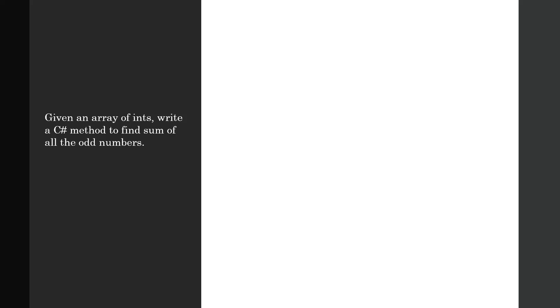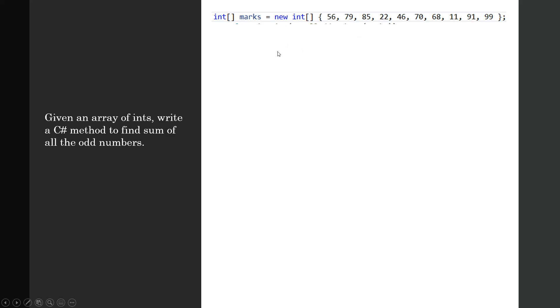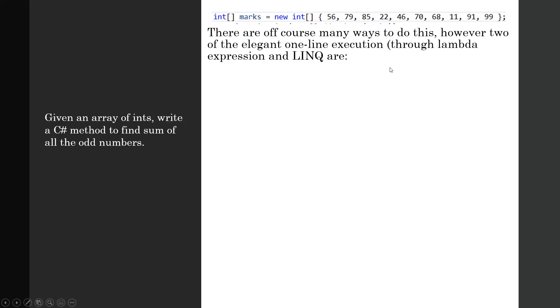The fourth question is: given an array of integers, write a C# method to find the sum of all the odd numbers. This is the integer array of marks and it contains a mixture of even and odd numbers—odd marks. There are 10 numbers.